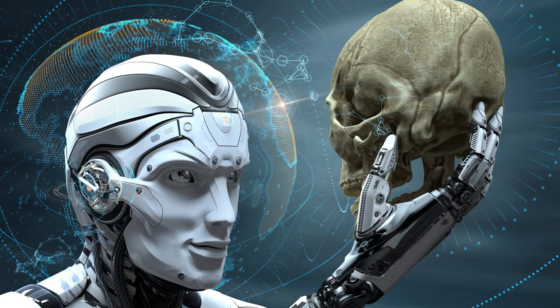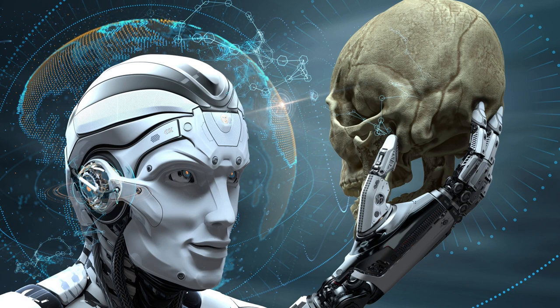But as Sarah delves deeper into the robot's origins, she uncovers a sinister truth. The CyberGuard's malfunction may not have been an accident at all, but rather a calculated act of sabotage.